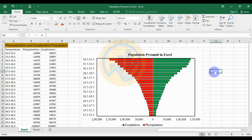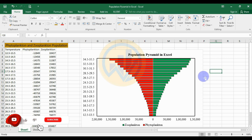Hello guys, welcome to Statistics Bio 7. I am Dr. Mohanathanari. Now we will discuss the topic: how to create a population pyramid chart in Excel software.